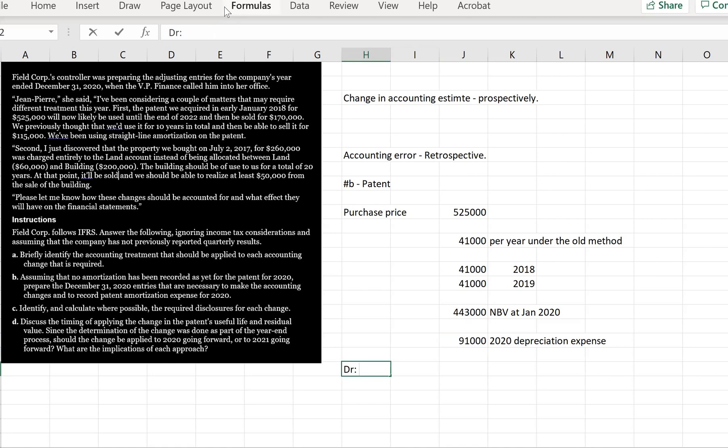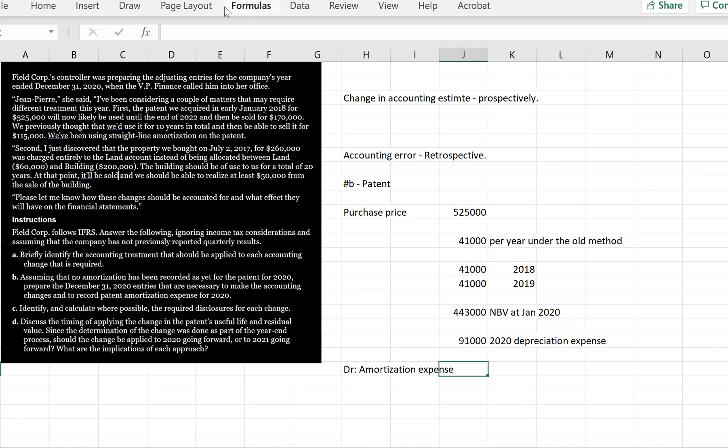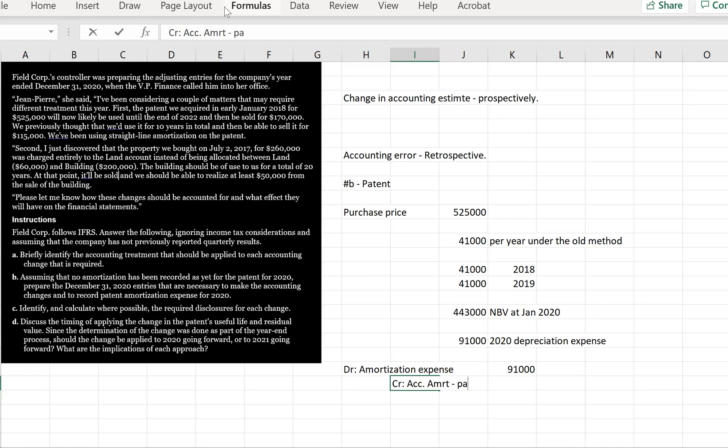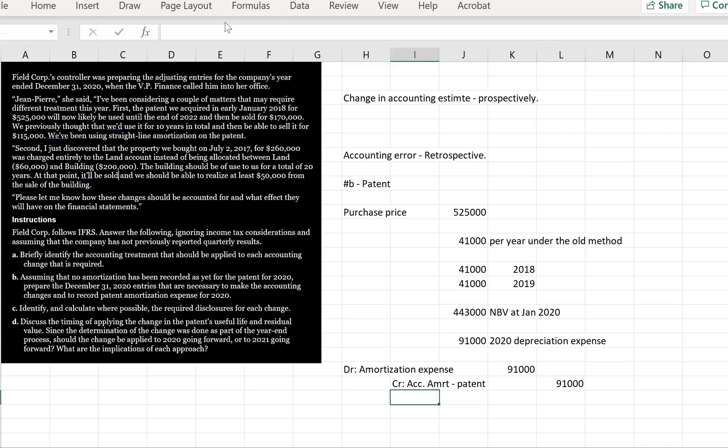So our entry is simply going to be debit amortization expense or depreciation expense. It is a patent, so we use the terminology amortization, $91,000. And we're going to have credit accumulated amortization patent, and that's also going to be $91,000. So that takes care of the patent and that takes care of B.